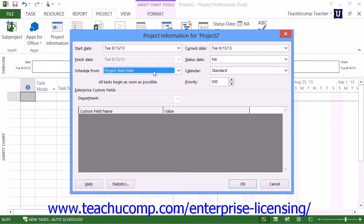Scheduling from a specified start date causes projects to schedule all tasks to begin as soon as possible. This also gives you the most scheduling flexibility when entering tasks for the project.